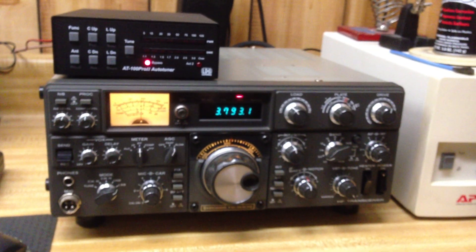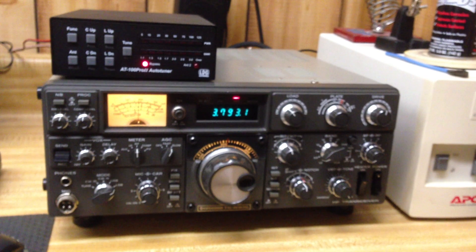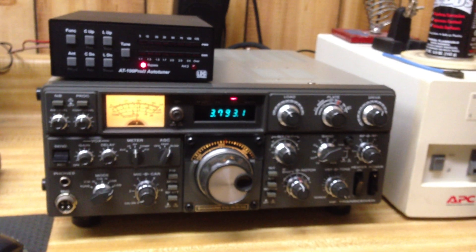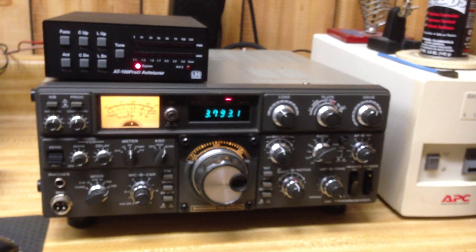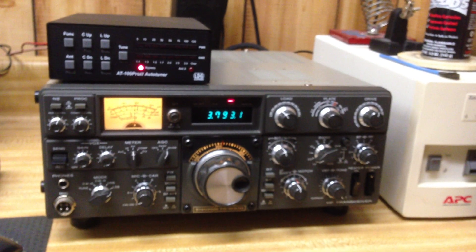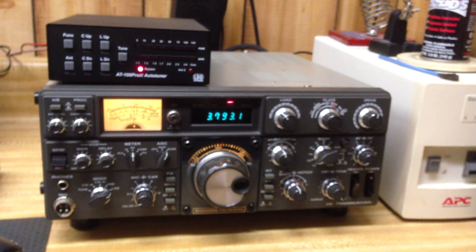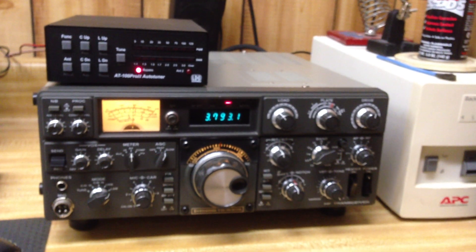Hi, this is Mark, November 8 Mike Hotel, N8MH, and I thought I'd do a little YouTube video showing a merger of two technologies, a little bit of old with a little bit of the new.